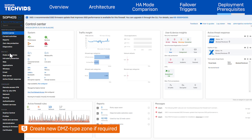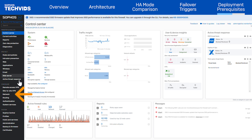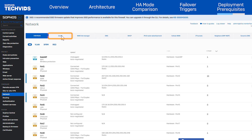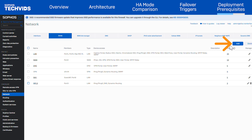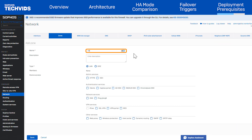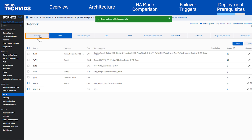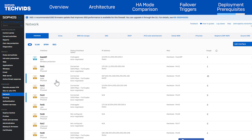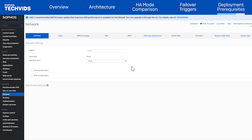If you already use the default DMC zone for other devices, you can create a new zone and select the type as DMC. Go to Network > Zones and click Add. Enter a name, set the type to DMC, and enable SSH under Admin Services. Then go to the Interfaces tab, choose the relevant port, and set the network zone to the one you just created.